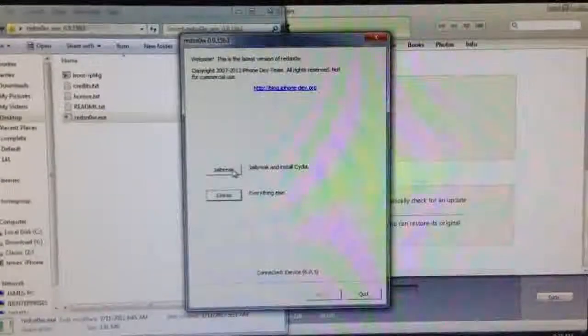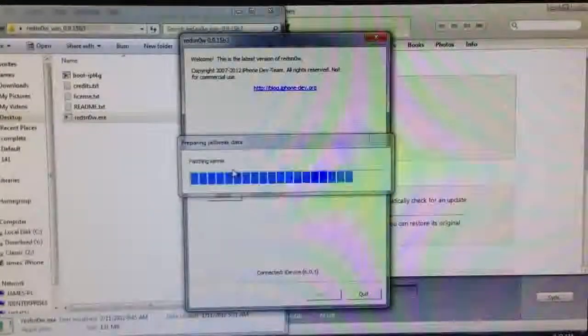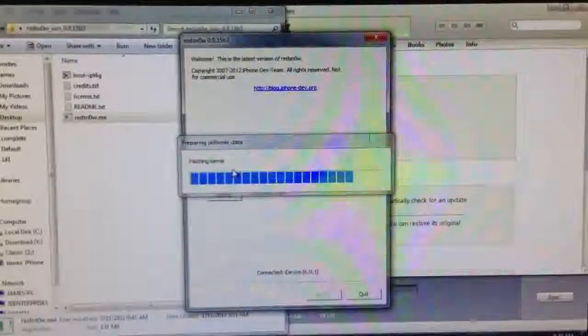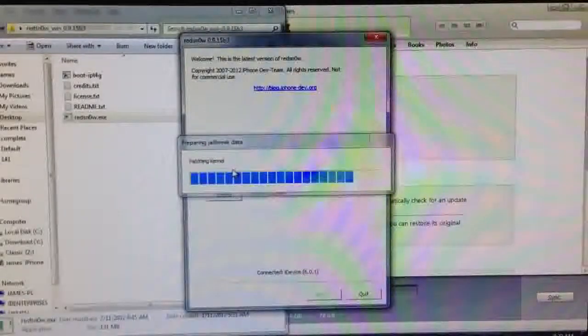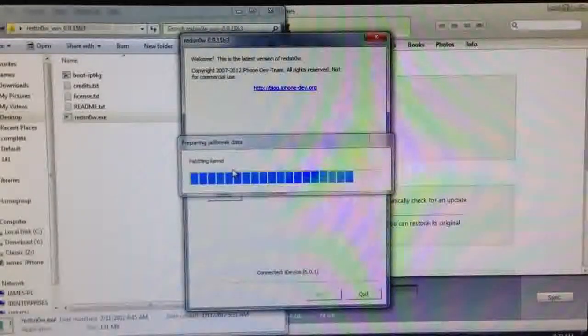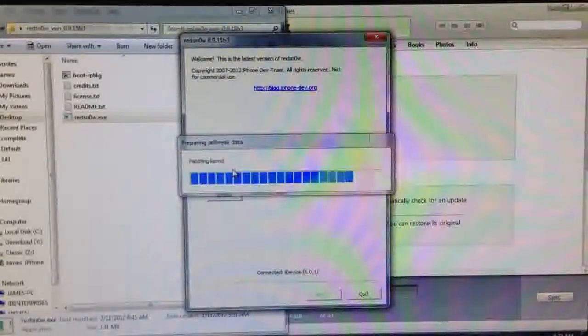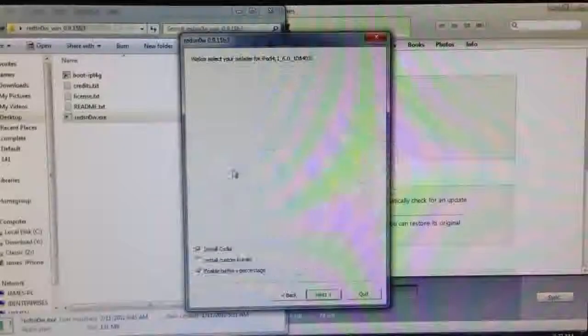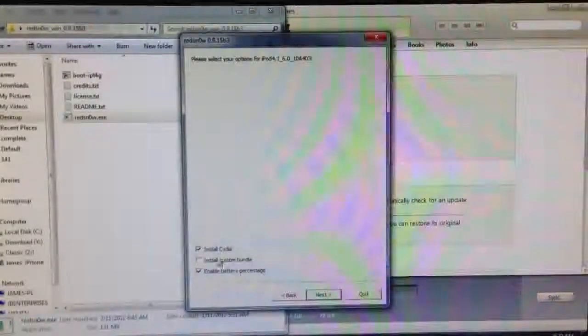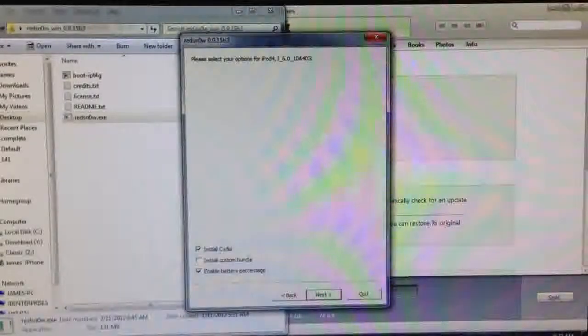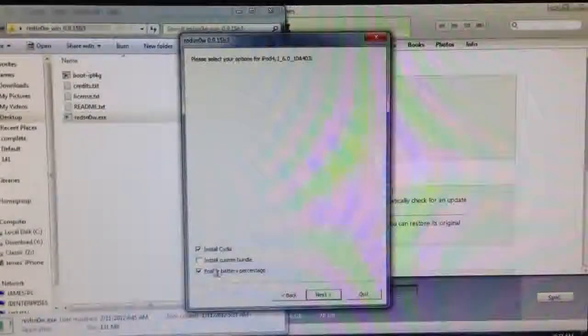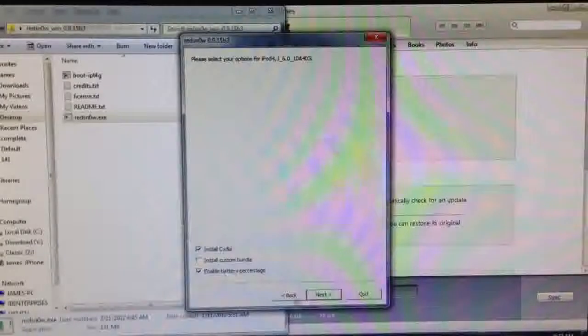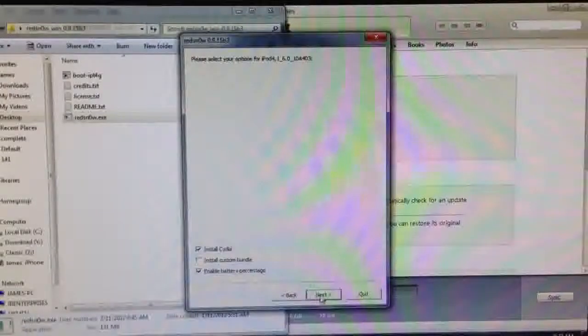And it's been identified. Go into Jailbreak. Just make sure Install Cydia is checked here and you can enable Battery Percentage if you want. Hit Next.